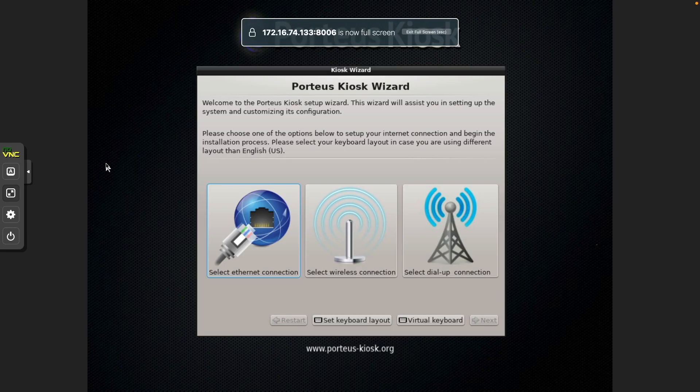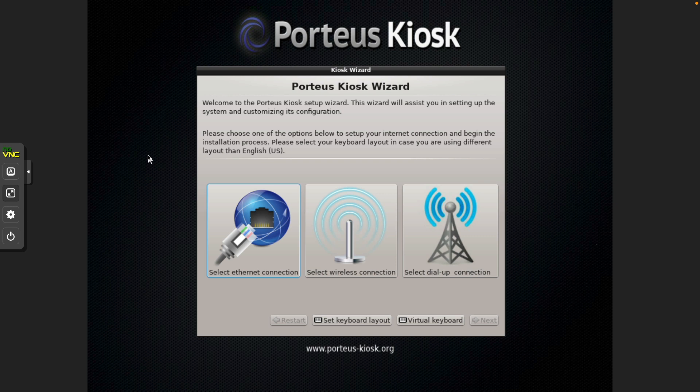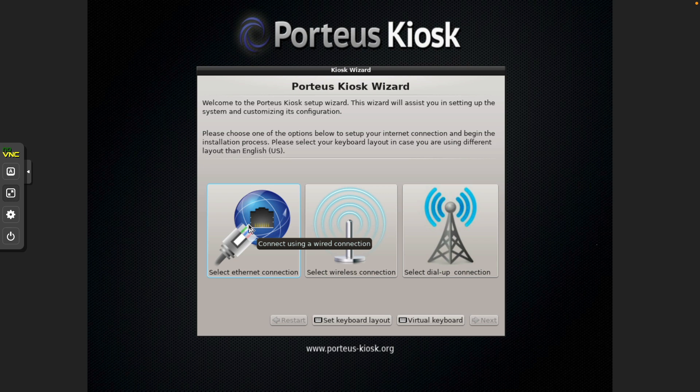Okay, so the first thing I want you to do is choose your network connection. Being a VM, this is going to be wired, so we'll select the Ethernet option.